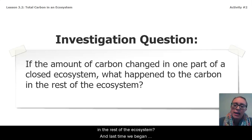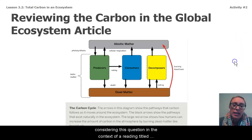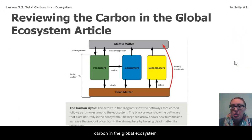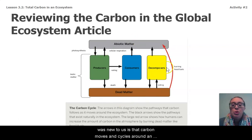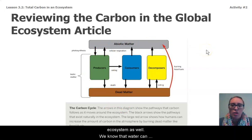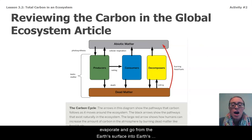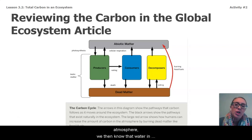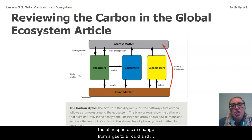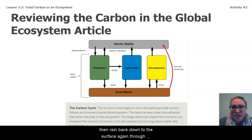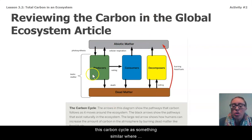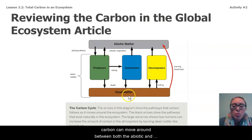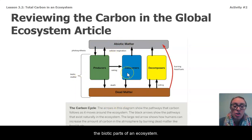Last time we began considering this question in the context of a reading titled Carbon in the Global Ecosystem. Through that reading, one thing we learned that was new to us is that carbon moves and cycles around an ecosystem, kind of like water moves in cycles around an ecosystem. We know that water can evaporate and go from Earth's surface into Earth's atmosphere, then change from a gas to a liquid and rain back down through precipitation. We made a connection to this carbon cycle as something similar, where carbon can move around between both the abiotic and the biotic parts of an ecosystem.